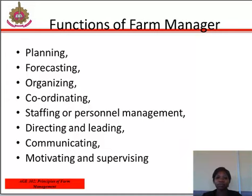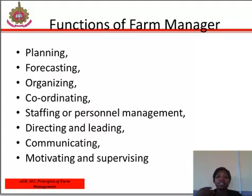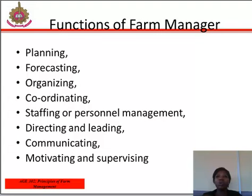Staffing is a function carried out by the farm manager. It involves decisions on job content, qualifications required, training on the job, and evaluation of performance in order to recommend for promotion or wage increase. Directing and leading is the duty of the farm manager to lead farm workers in the implementation of a chosen plan. Leadership entails outstanding character that commands the respect of all workers. A good leader must be very knowledgeable, mature in thought and action, with balanced judgments and decisions that are generally satisfactory to most farm workers.